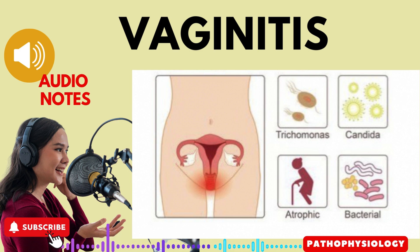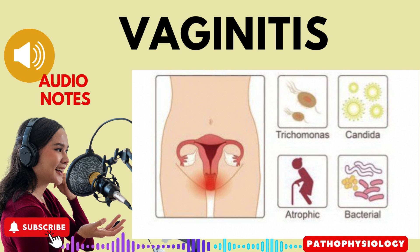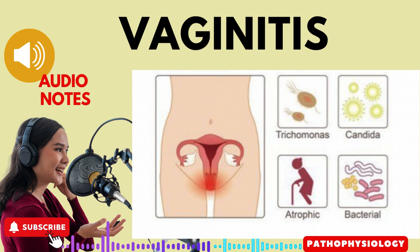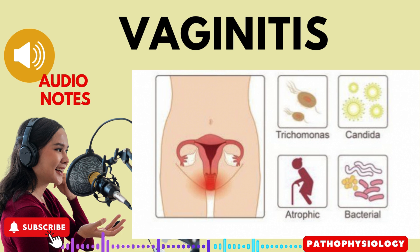In trichomonal vaginitis, the discharge is yellow-green, frothy, and has a foul odor. There may be red, strawberry lesions on the cervix. In candidal vaginitis, the discharge is usually white and thin with curd-like flecks, and has a moldy odor.